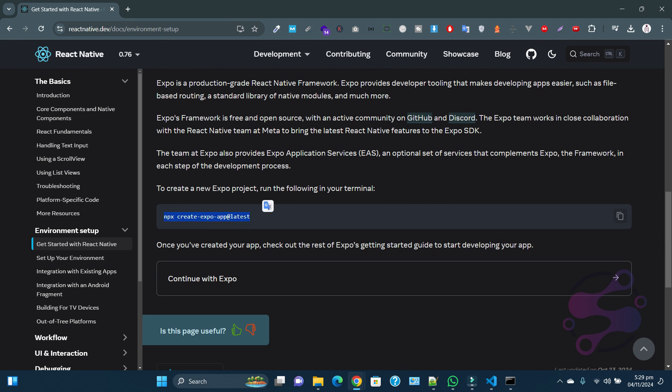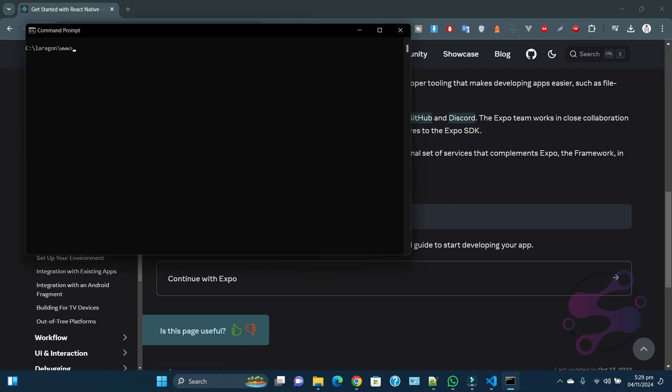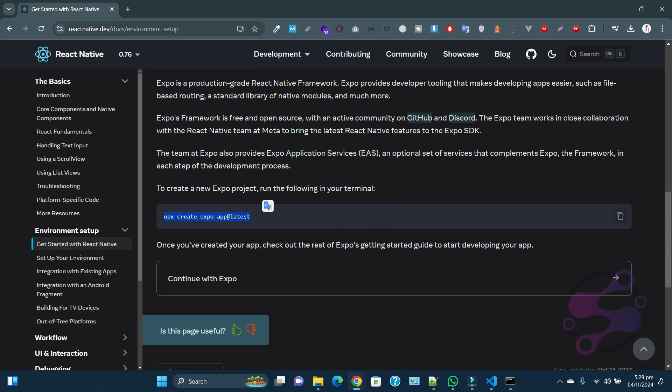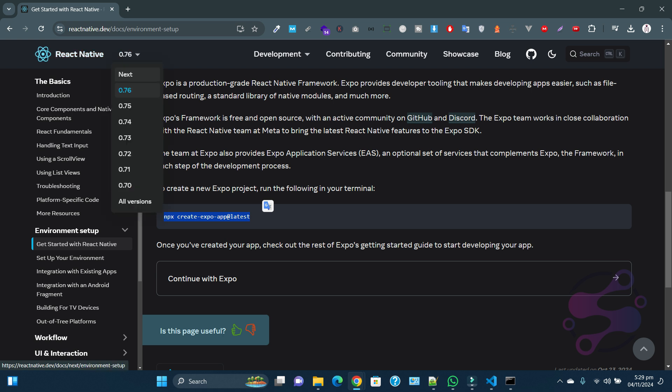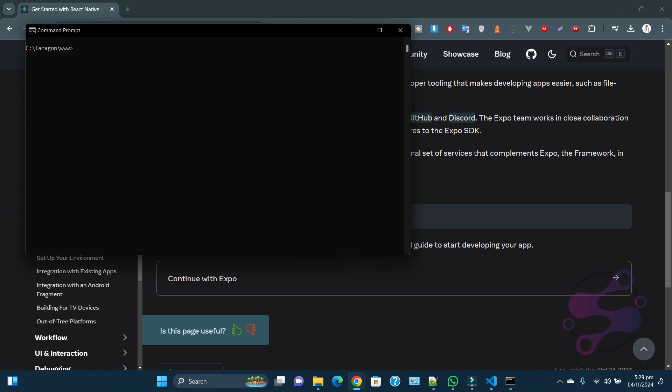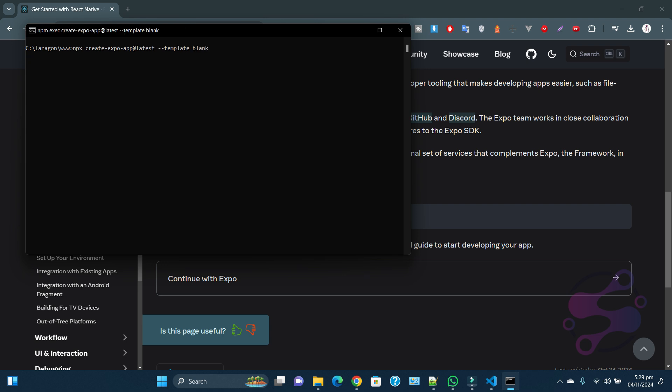This is the npm command. You can find this one at the React Native official website, and you can also select the version which you are working. So this is the npx command which executes to create the project, and I'm saying dash dash blank template blank. Hit the enter button.